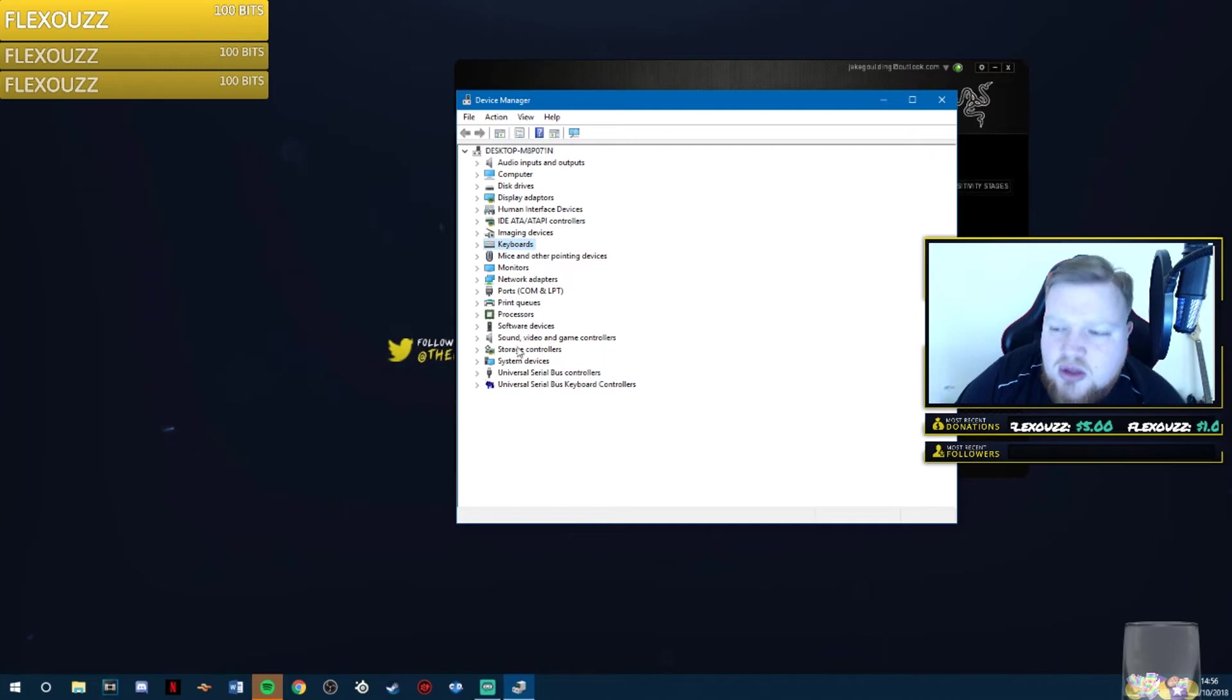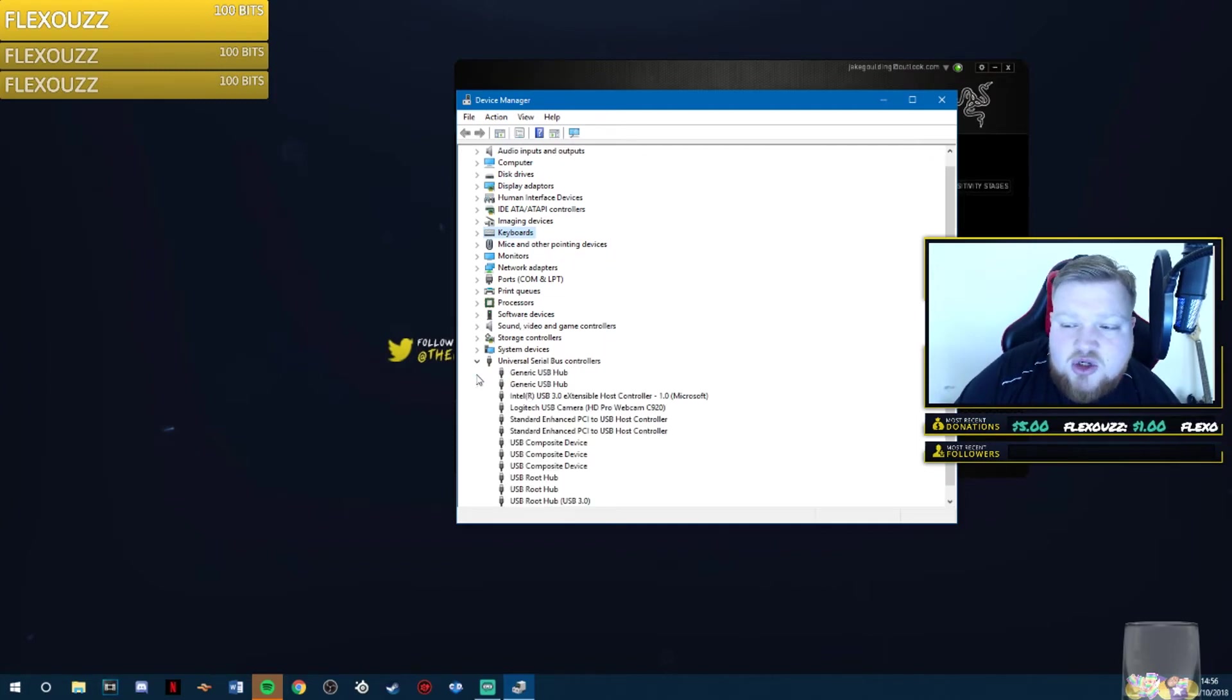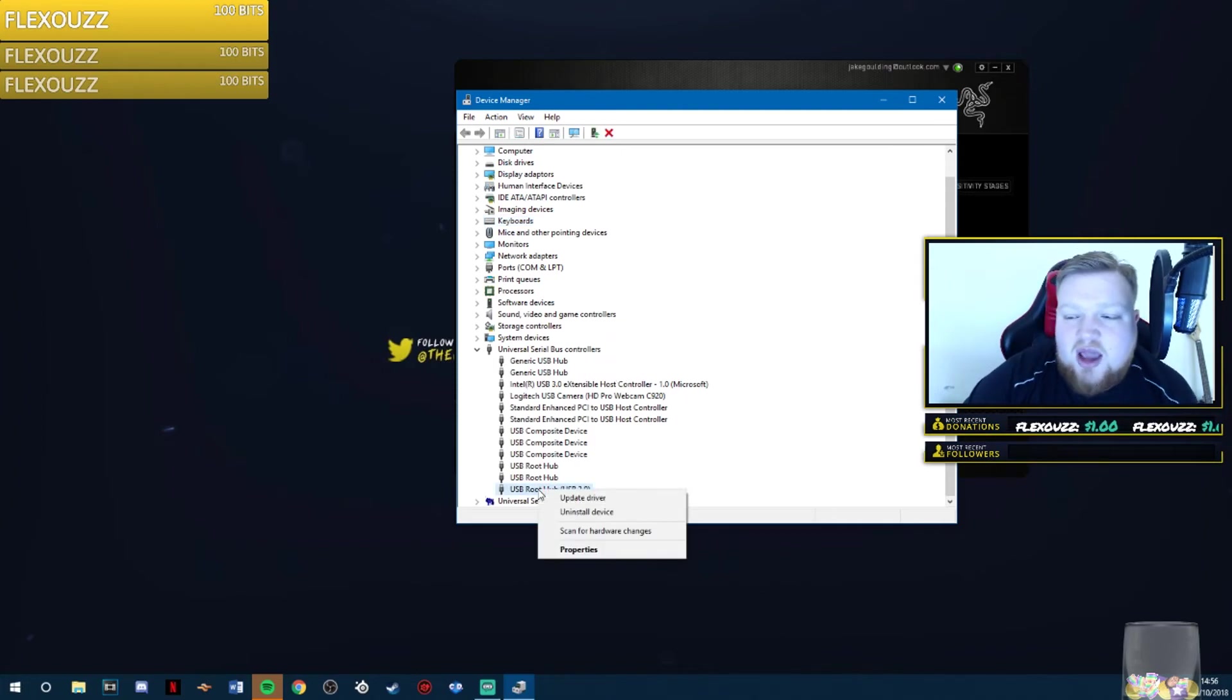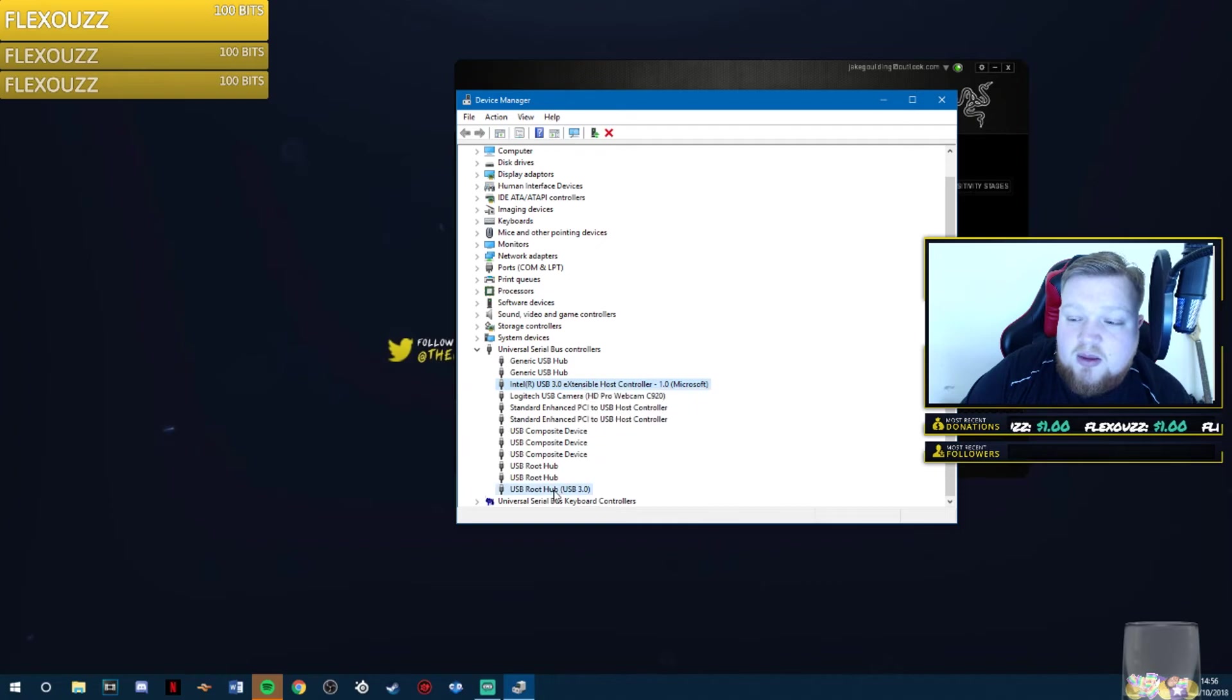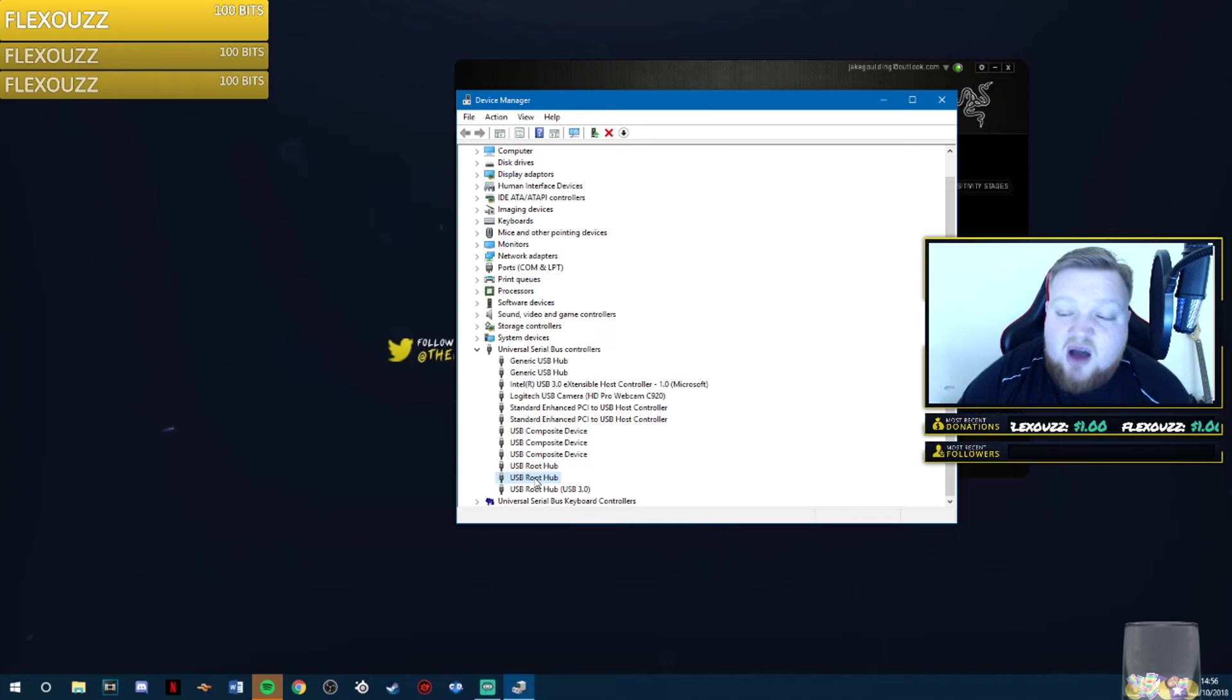Now, what you want to do is go to the universal serial bus controllers. You want to open that up and have a look at the 3.0 if you're using 3.0. There's two of them here. Or if you're using 2.0, go to 2.0.